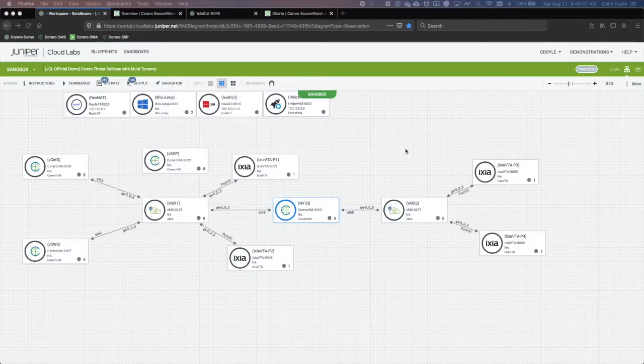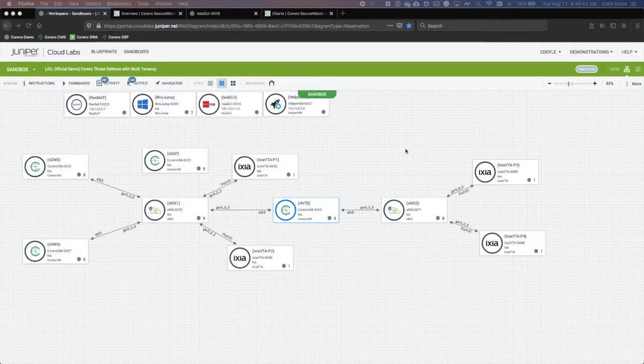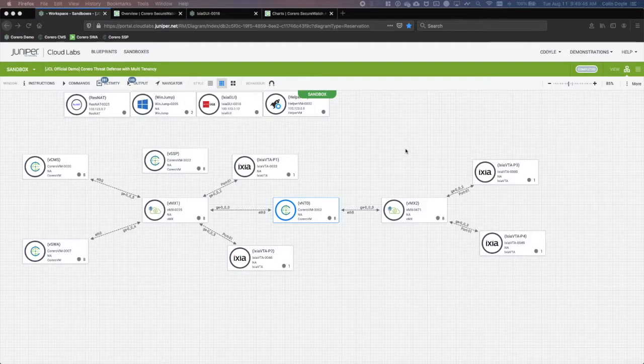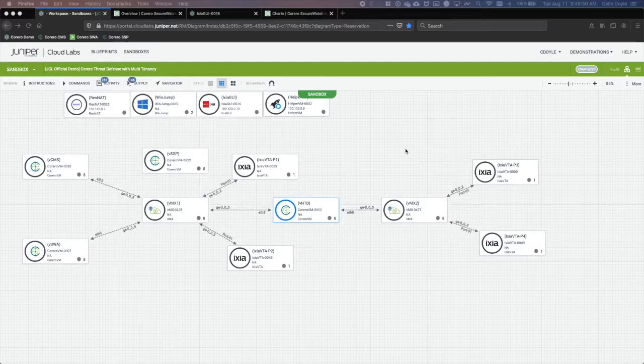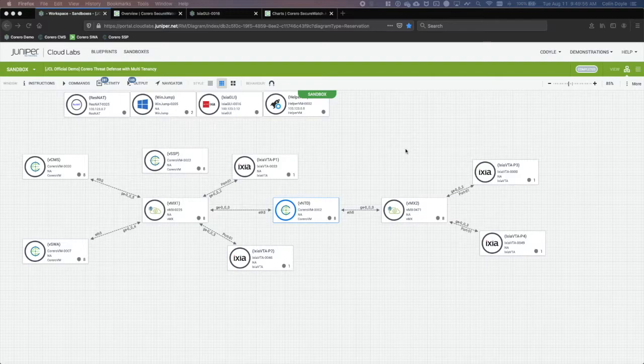Now let's see this in action. For this demonstration, I will be using what we call a blueprint in our CloudLab environment. This blueprint consists of the Corero Threat Defense Director solution, two virtual MX routers, and an Ixia network emulator.